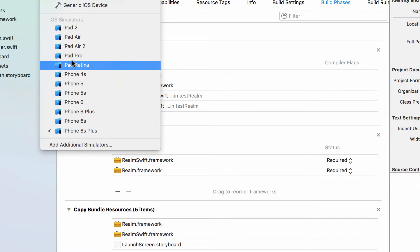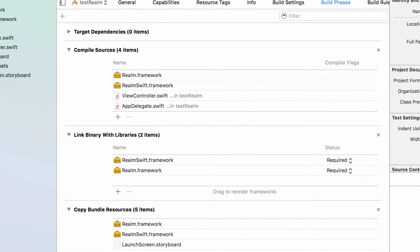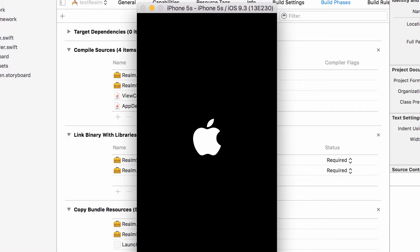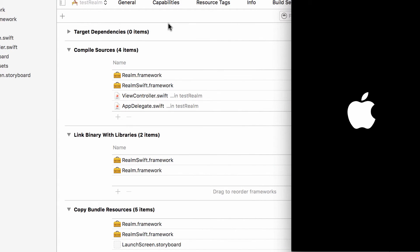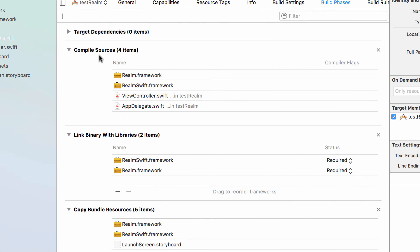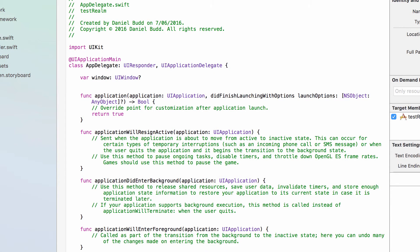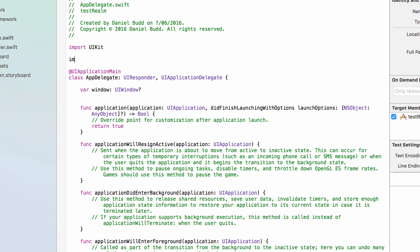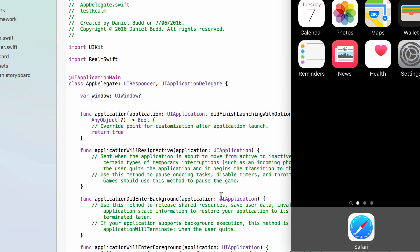When you run your project — I'll do an iPhone 5 — I'll just leave that loading. The other way you can also test that it's working is inside your class file. You should then be able to import Realm.